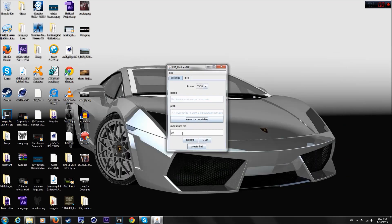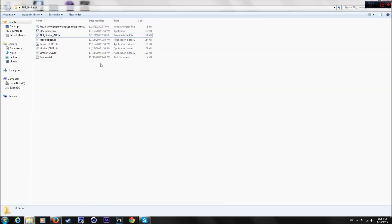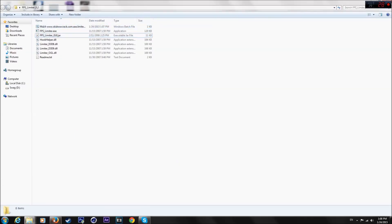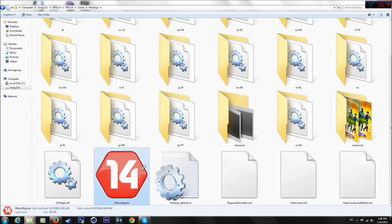In the FPS Limiter GUI, choose d3d8, then search executable and choose your FIFA game. Set the maximum FPS to 60 or 30 — if you can handle 60, I recommend you do it, it will be much faster. Click Add, then close it. Here's the batch file.